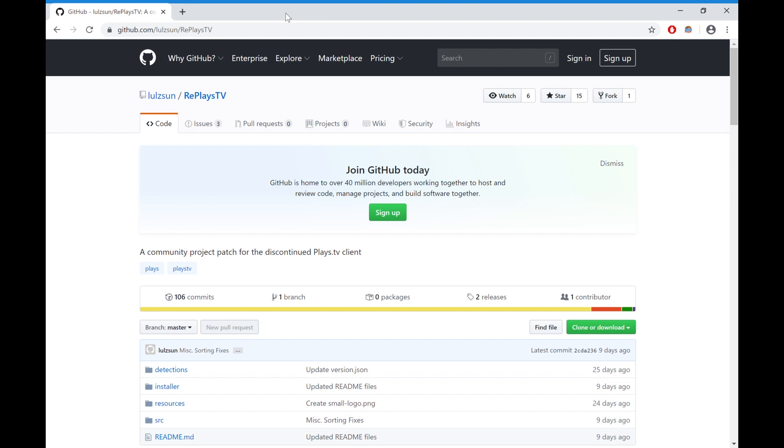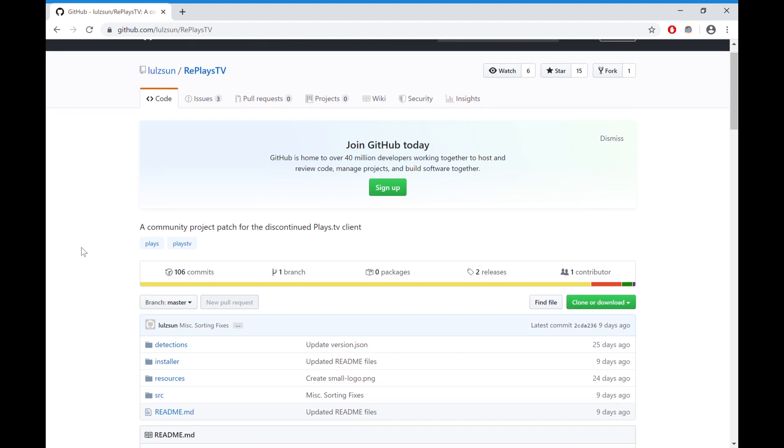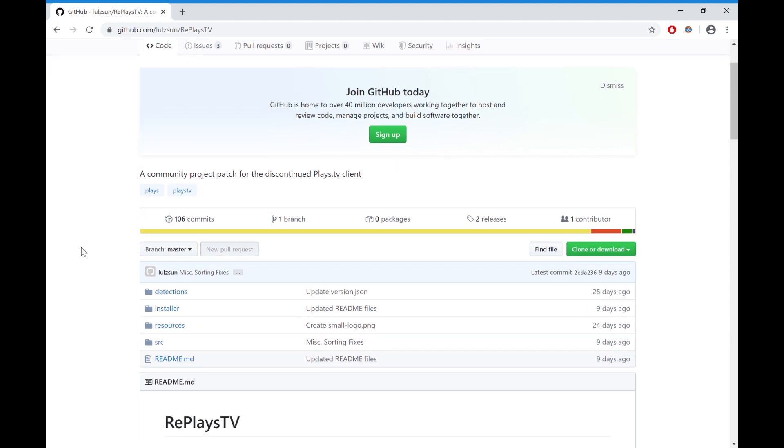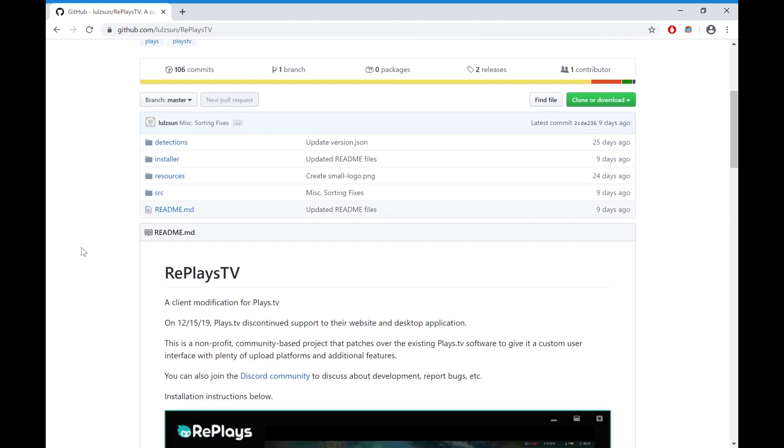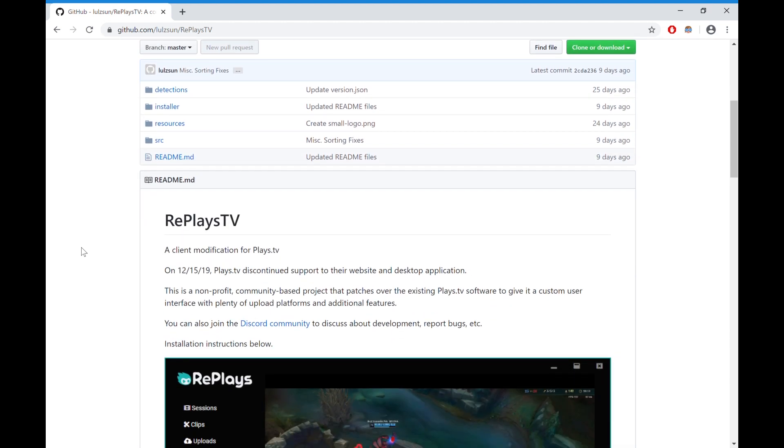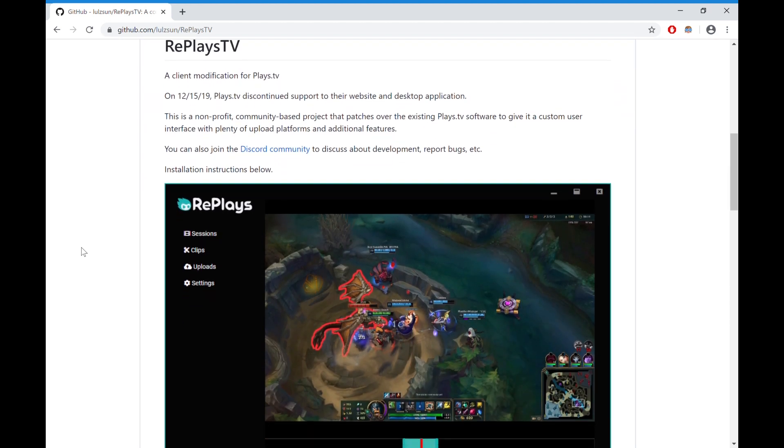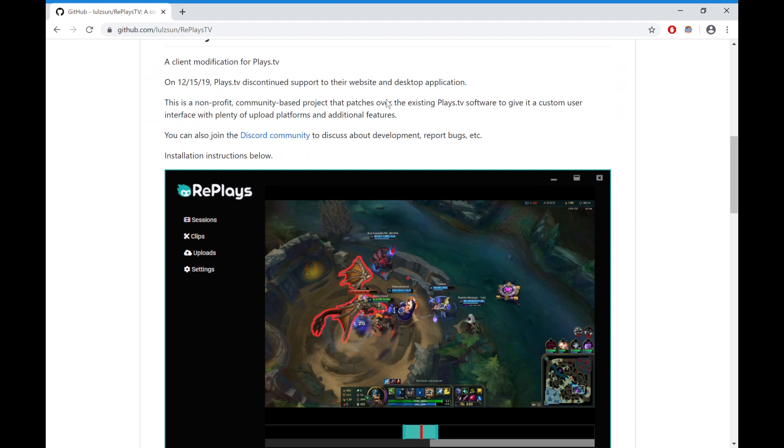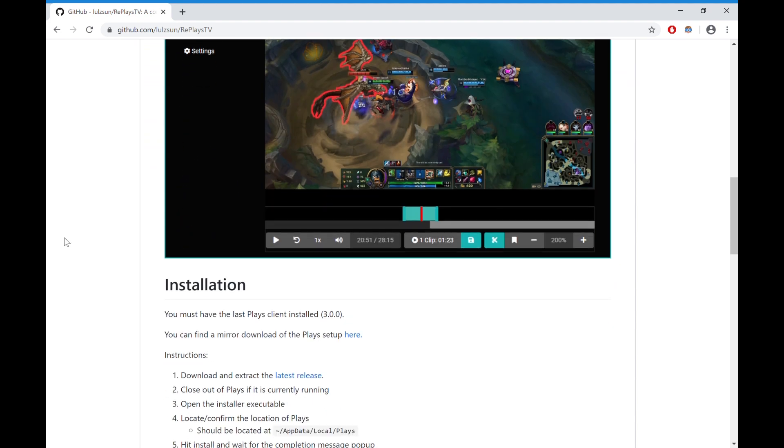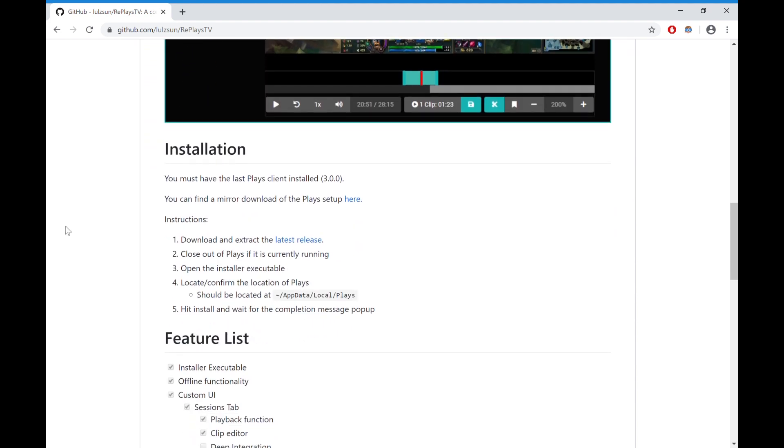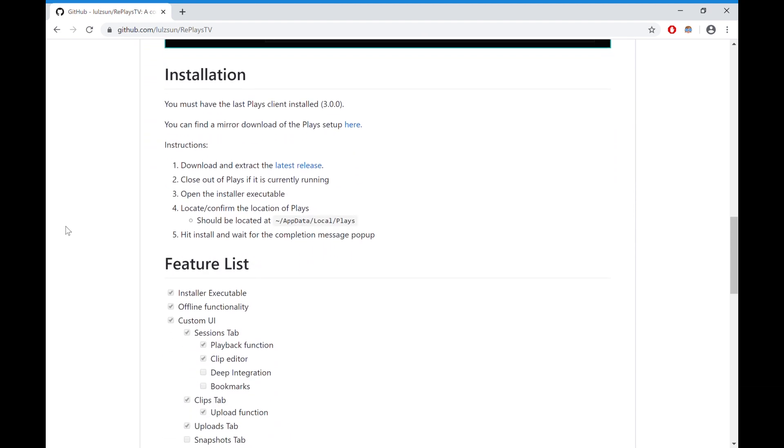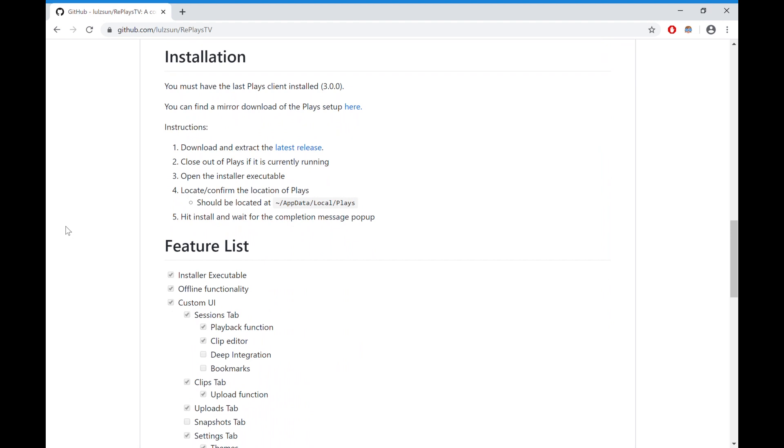For Replays TV to work, you must go to this GitHub link. Lozon, who is a community developer, has created this and it's called Replays TV. What you want to do is go down, you can join the Discord if you want, and then there are the installation instructions. This video is if you don't understand how to do it because it is a little bit tricky, but not really.